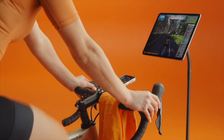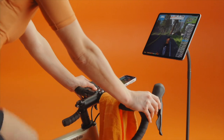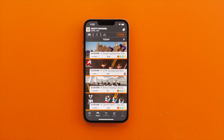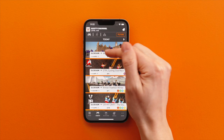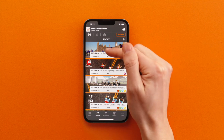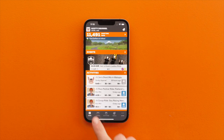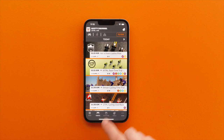First up: types of races. When scrolling through events in the Zwift Companion app or online, look for the checkered flag. When you see it, you know it's a race.